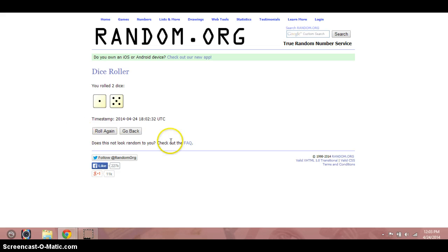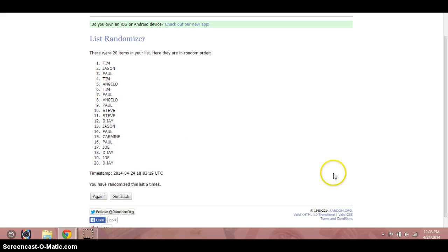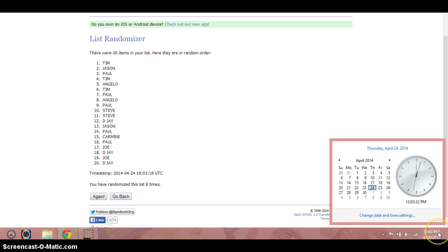We rolled six times. You'll see the dice shows six. Again, six. Timestamp it. It's 12:03.